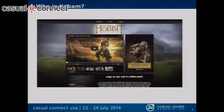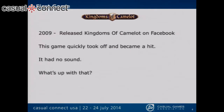Here's a shot of our Kabam.com website. This is where the players go — it's the portal to get to the games. I think one of the best ways to introduce you to Kabam is to talk about Kingdoms of Camelot. Back in 2009, they released Kingdoms of Camelot on Facebook and it became a big hit really fast, and it didn't have any sound. It was just a game with no sound.